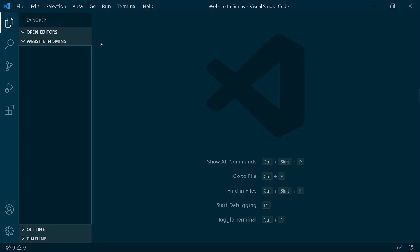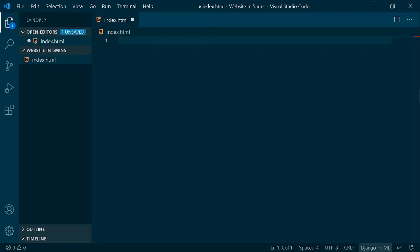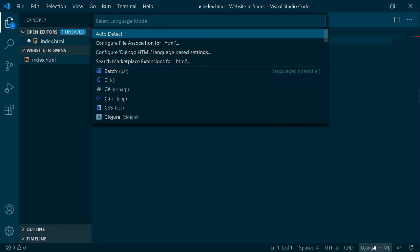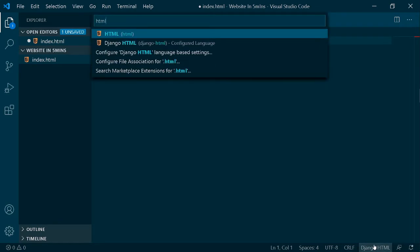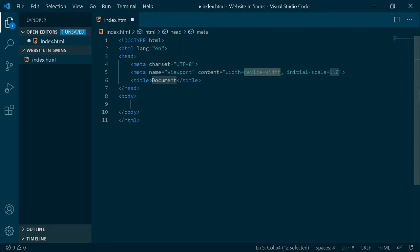Let's get started. You'll have to create an index.html file and open your boilerplate. Before that, I need to change this Django HTML, which is happening a lot in VS Code nowadays, to HTML only. Then I'll open my boilerplate and change the title to 'Travel to your destination' - that sounds good.